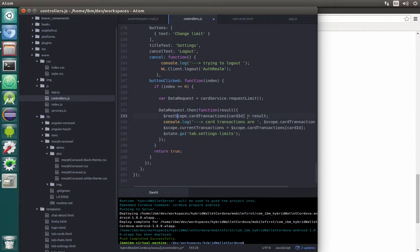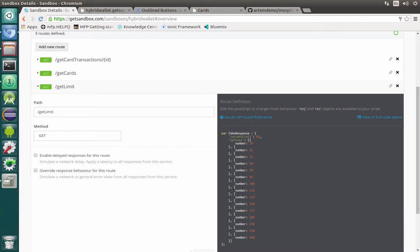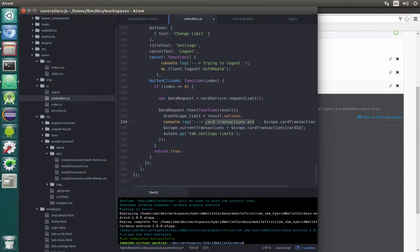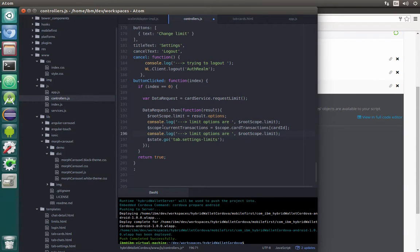In order for a variable to be seen across multiple controllers we can use root scope — not the best practice but it will work. So let's create a variable rootScope.limit and assign the options from our server response to it. Options has a number and value as we remember from our sandbox. We'll log limit options. We'll also need a variable selectedLimit using rootScope, set as a JSON object with number equal to the currentLimit text from our result. Then we log current limit and afterwards perform the navigation.